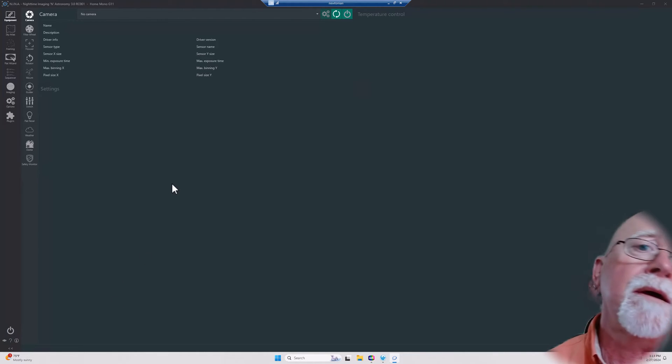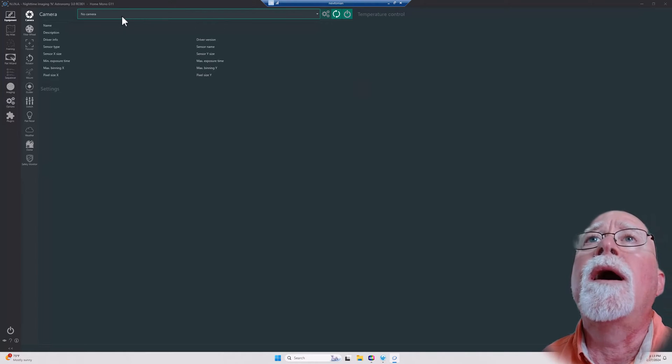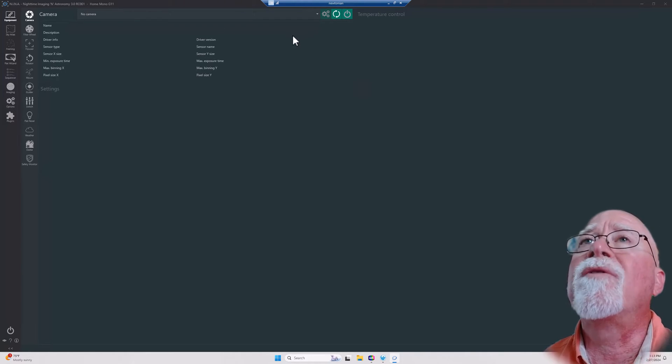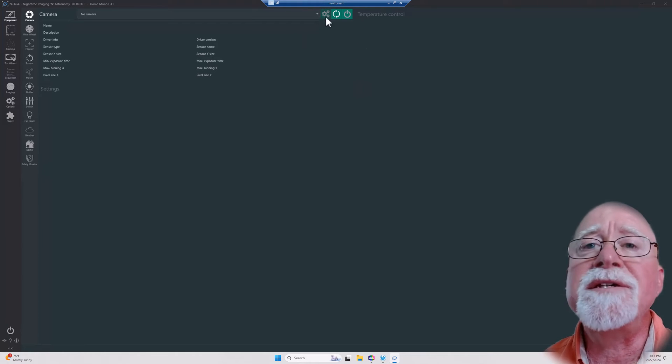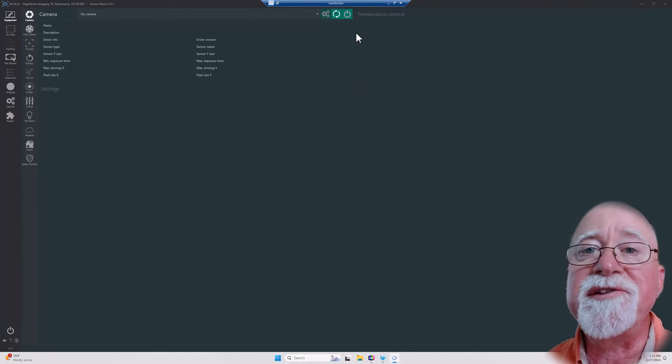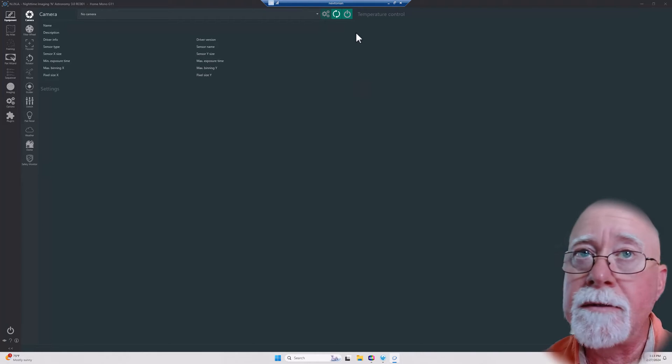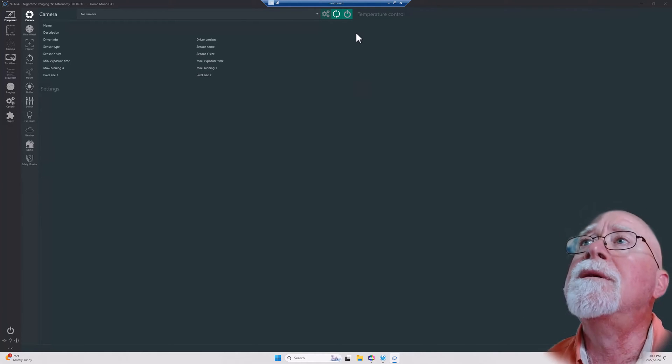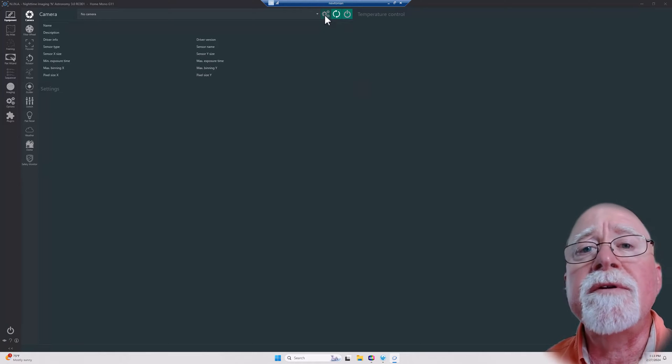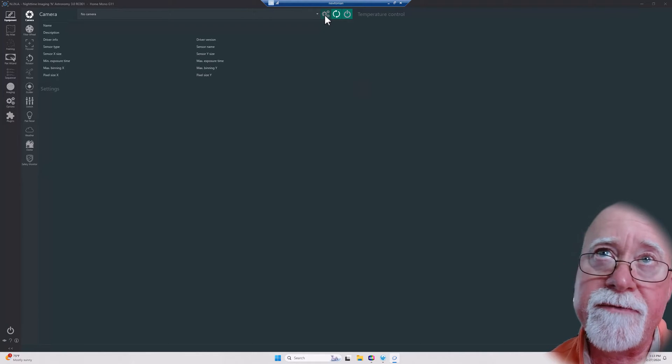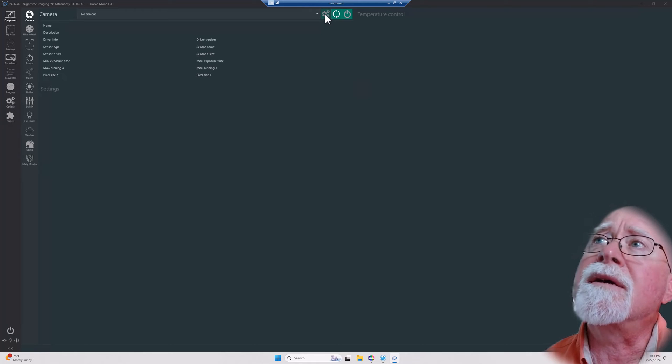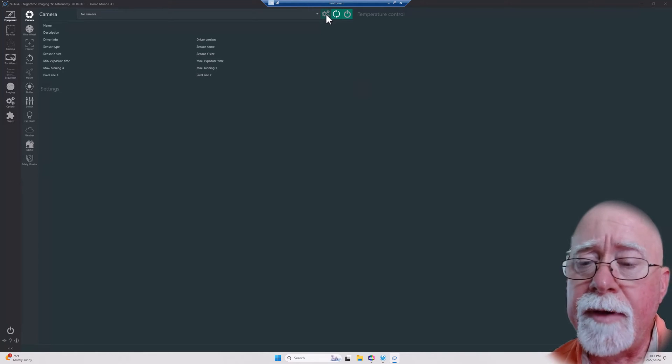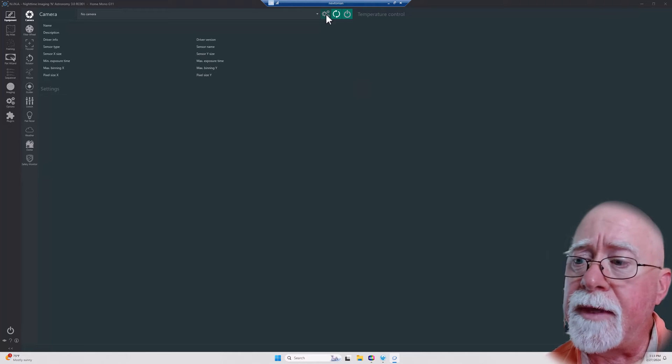I'm going to go ahead and select my camera, but before I do that, let me explain these three buttons over here, because these three buttons are the same for any device that's on that list. The first one here is that if there is a way to configure it outside of N.I.N.A., then by clicking on this you'll be able to either pop up a dialog box.